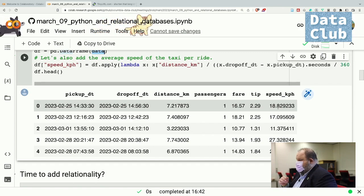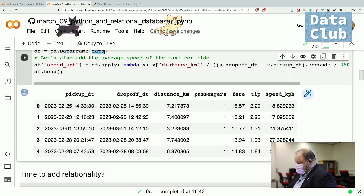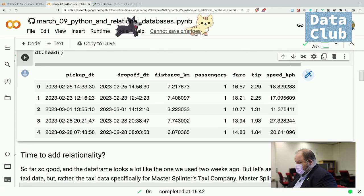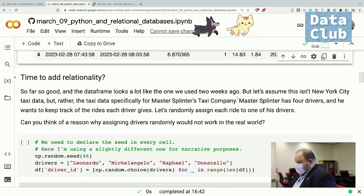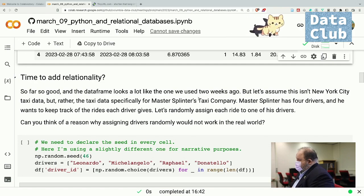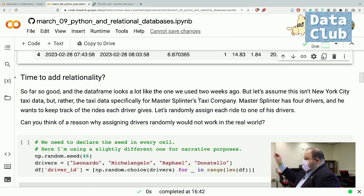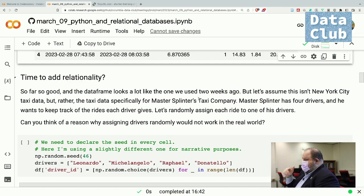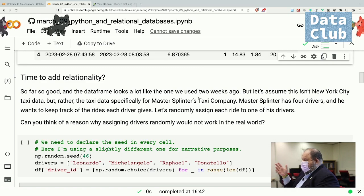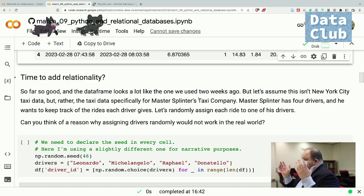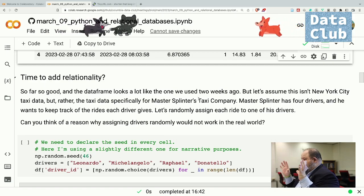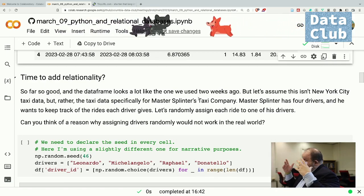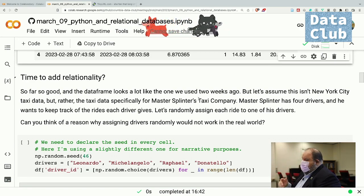This is more or less what we were working with the past two weeks. The next section is called 'time to add relationality.' In this data frame, each row stands in for a trip. A trip has these properties — every taxi trip has a start time, end time, number of customers, distance traveled, fare, and tip. We can say every single taxi ride has these properties inherent to it. If we think of an entity called a taxi ride, they all have a pickup time, a drop-off time, etc.